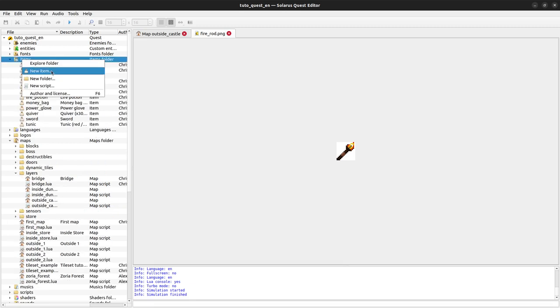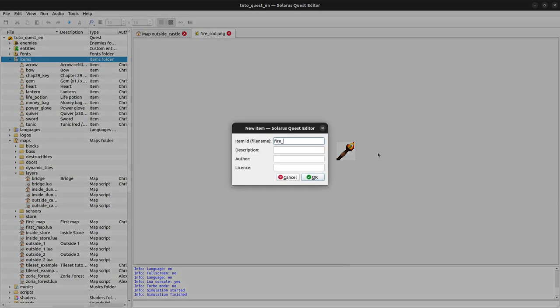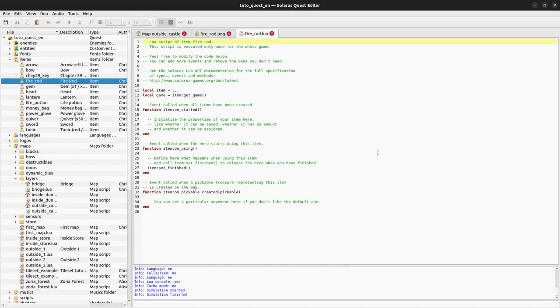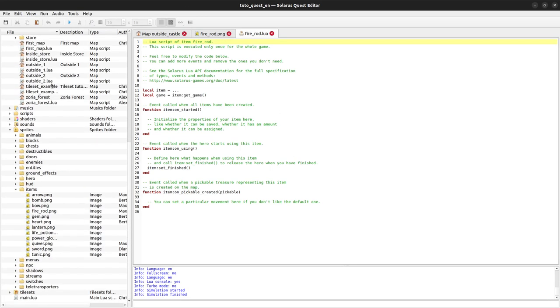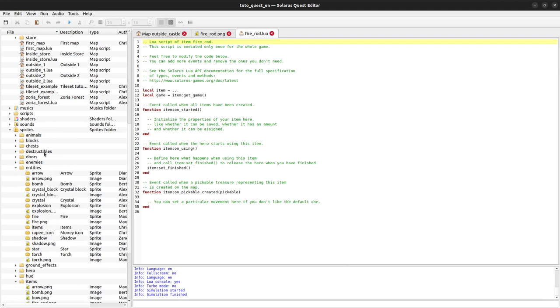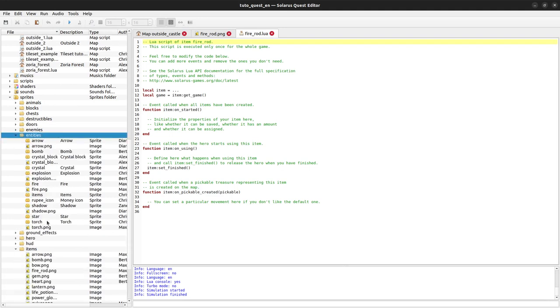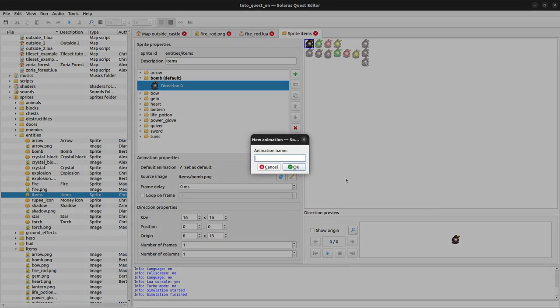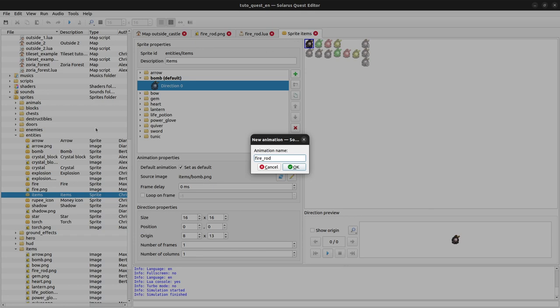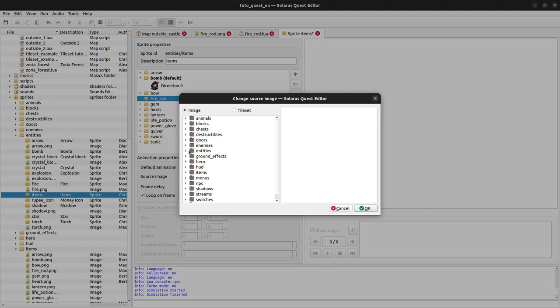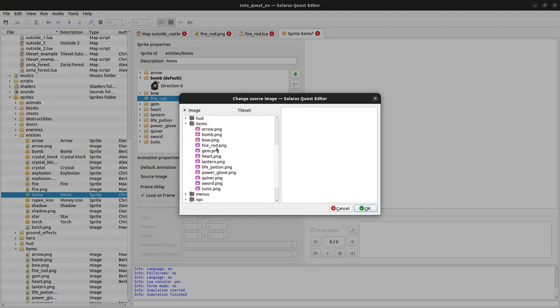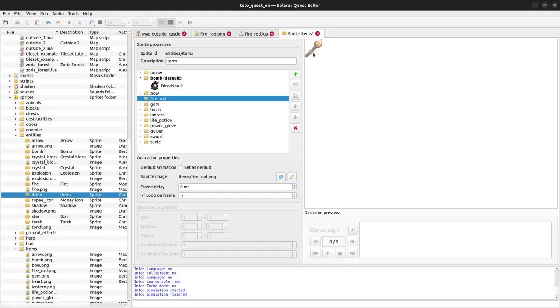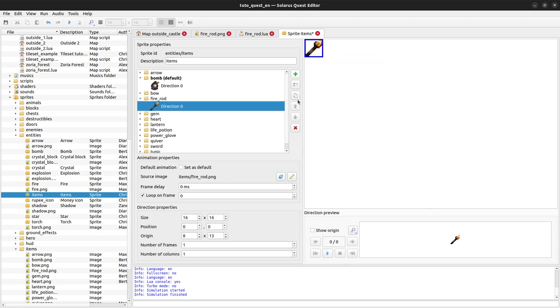New item script fire rod. As always when you create any item you have a little bit of work. I will go slightly faster this time because we did that in a lot of tutorials already. We create an animation that has the name of your item in the entities slash items script. In that animation we will use our small PNG file here. By the way, the PNG file comes from the Trillium resource pack. Our animation will only have one direction.